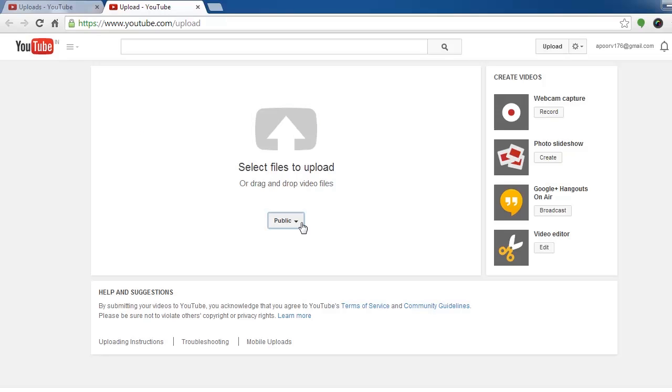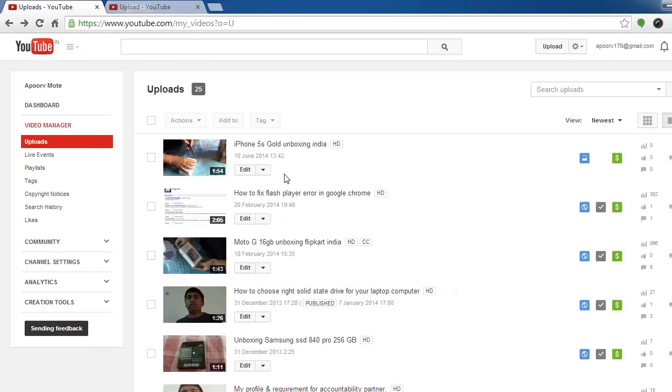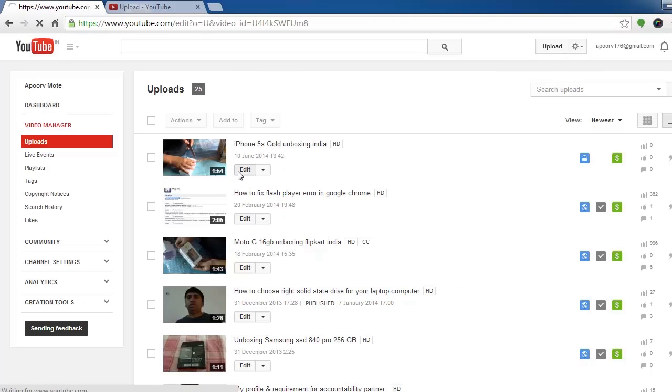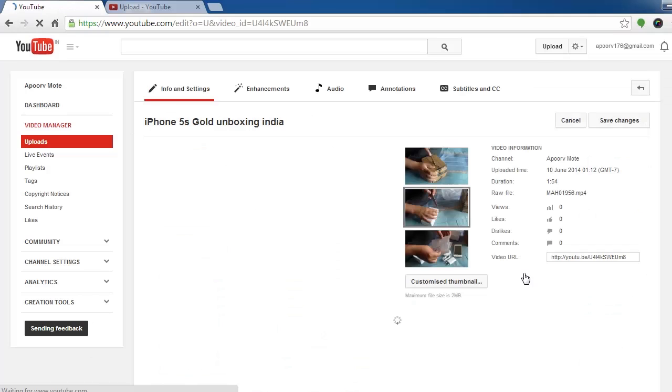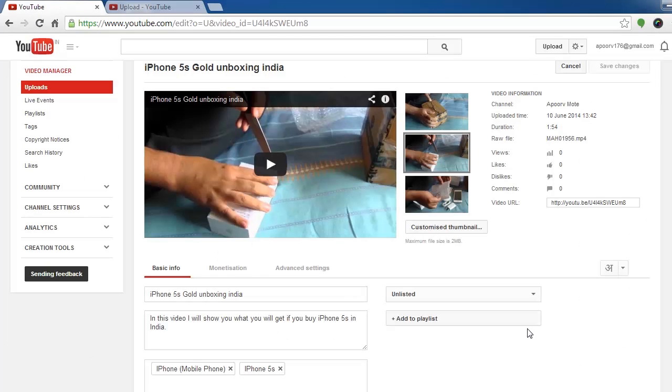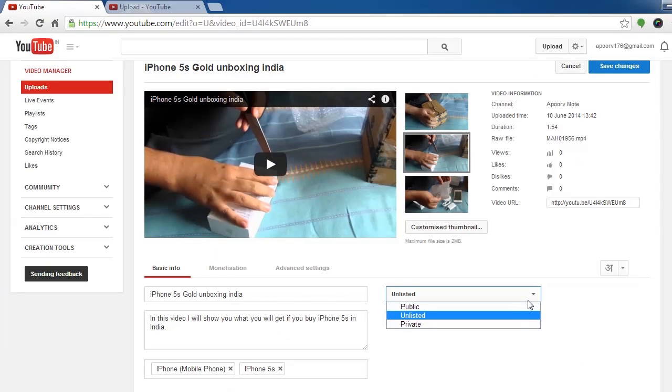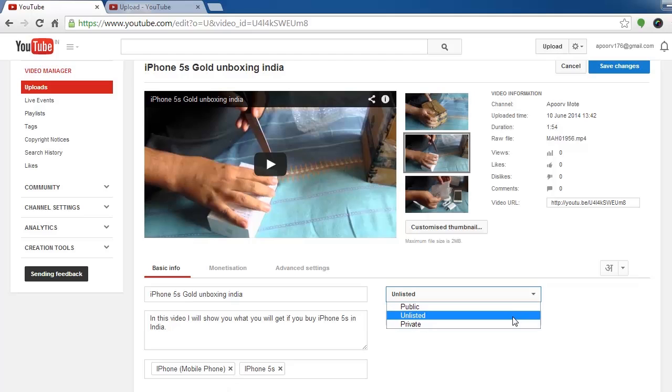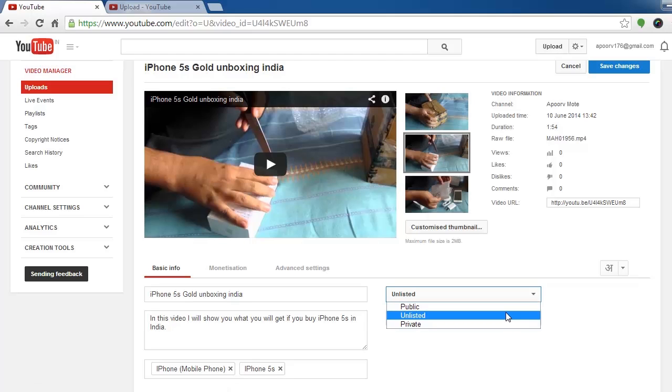The default setting for YouTube is public, so every video you upload is immediately available to see. But if you upload videos like this, then it's going to look like something like this and you will not have the scheduled option.